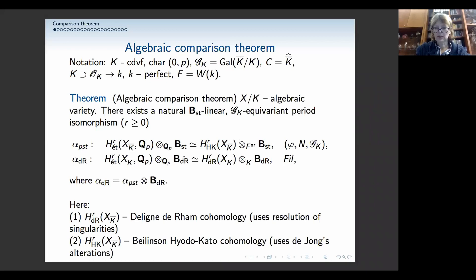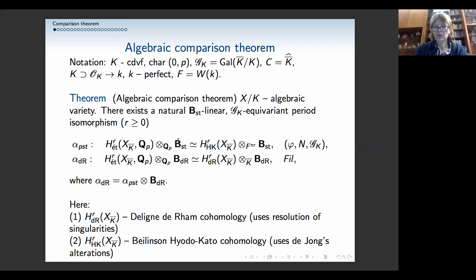The period ring here is also more subtle than B_dR — it embeds into B_dR but also has Frobenius and monodromy. You can think of it, if you're familiar with B_cris, as a polynomial algebra in one variable over the crystalline ring. The de Rham comparison allows you to recover de Rham cohomology from étale, but you want to go the other way — and this PST comparison allows you to recover both Hyodokato and de Rham from étale, and étale from Hyodokato.